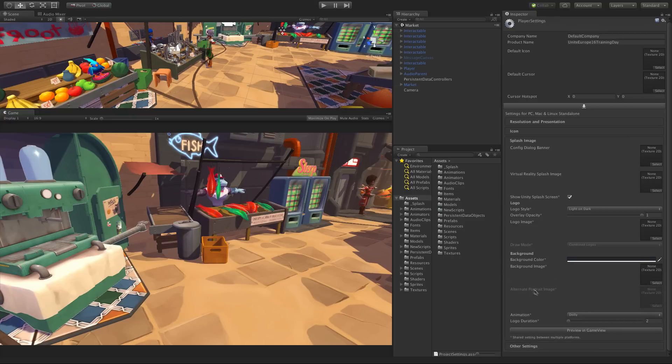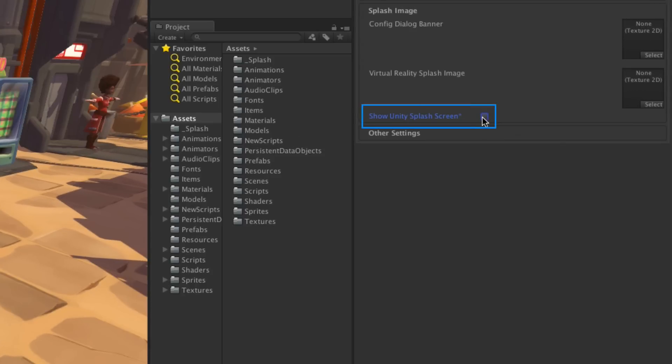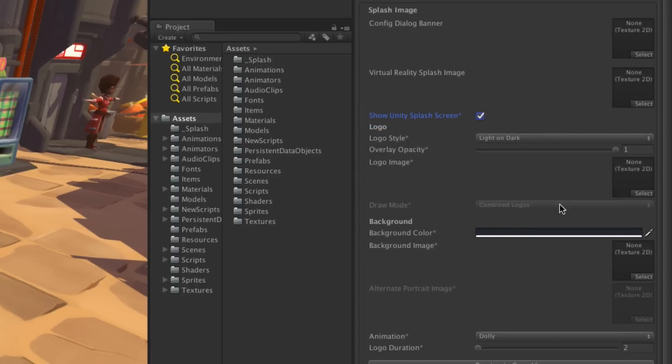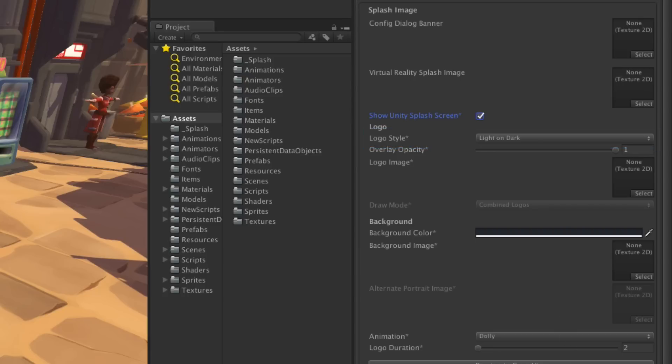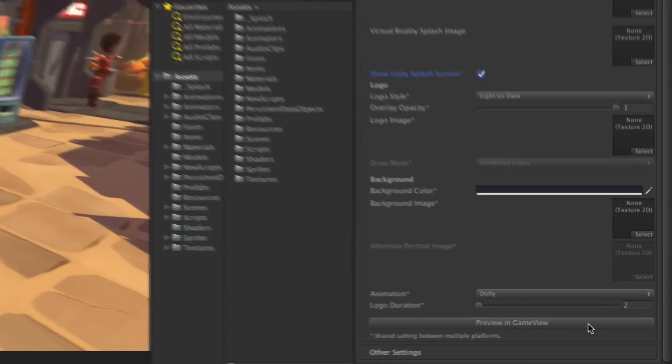The first option is of course to enable or disable the splash screen. Following this are our new splash screen tools. First off you can specify a light or dark Unity logo. Let's start by looking at the default design, which we can preview in the game view.